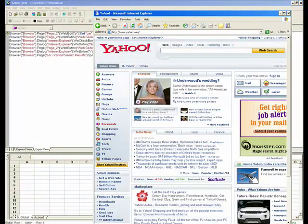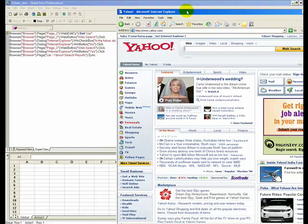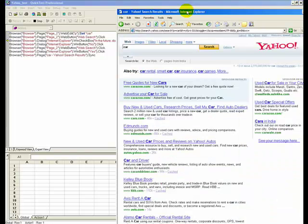The QTP window is launched and the test is executed.